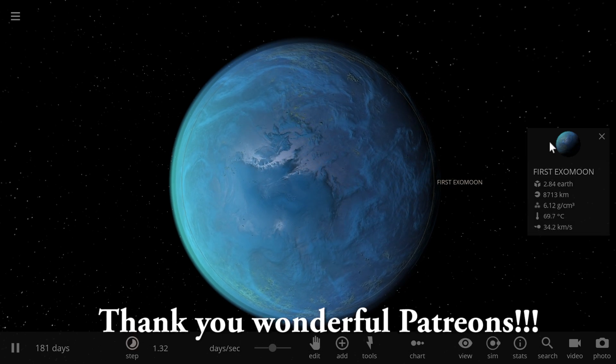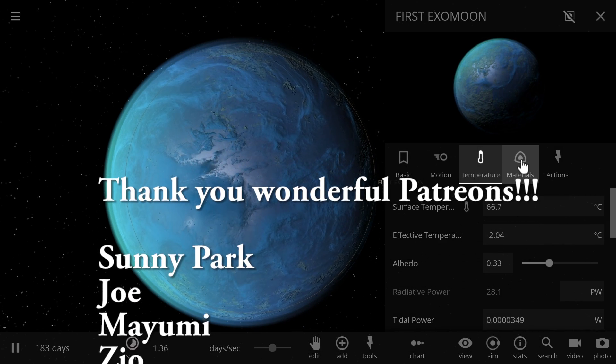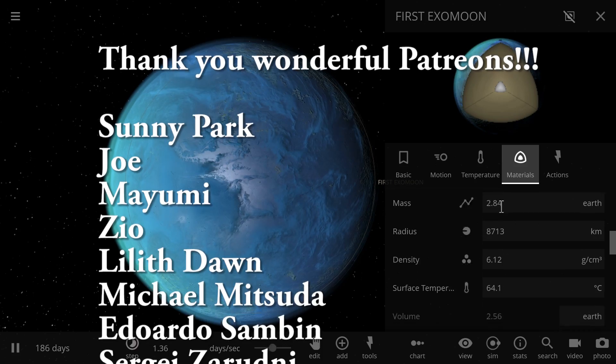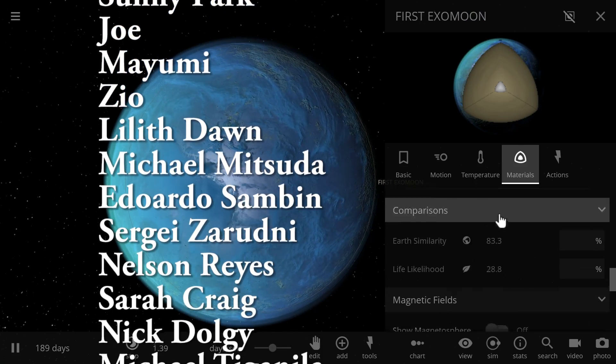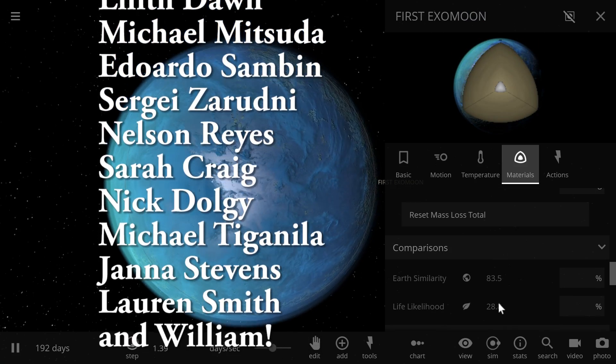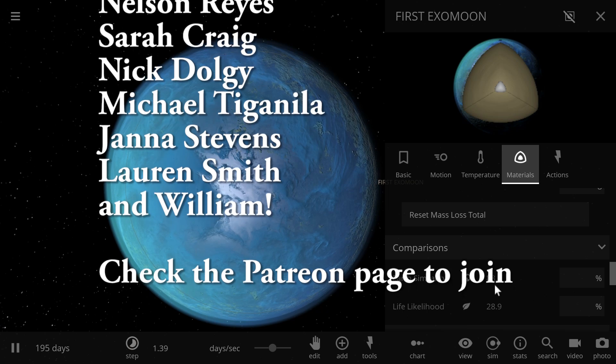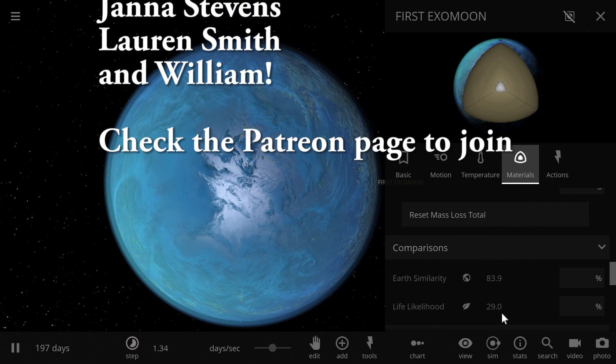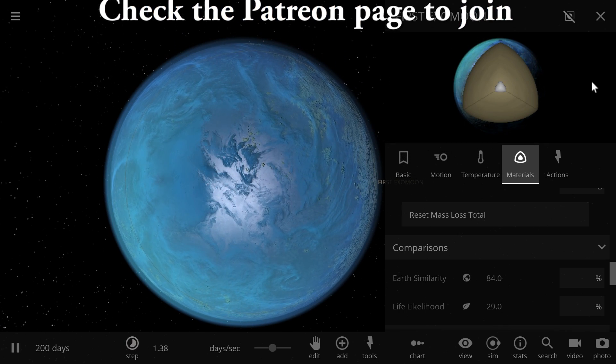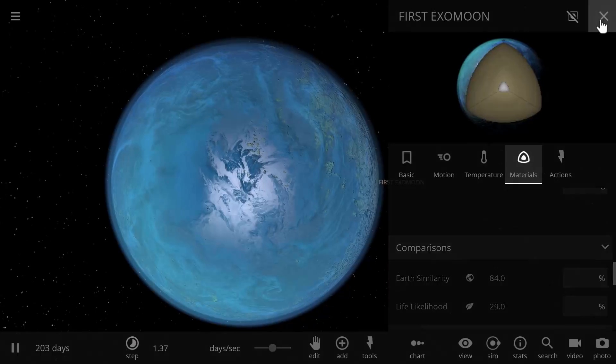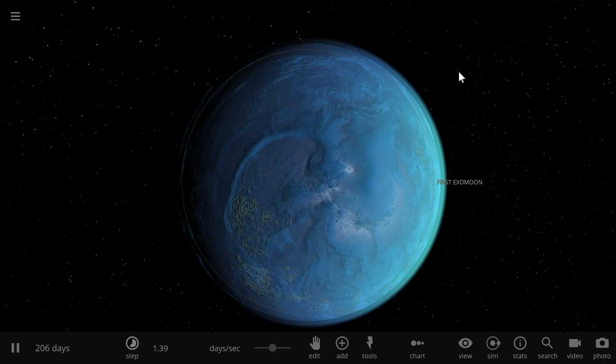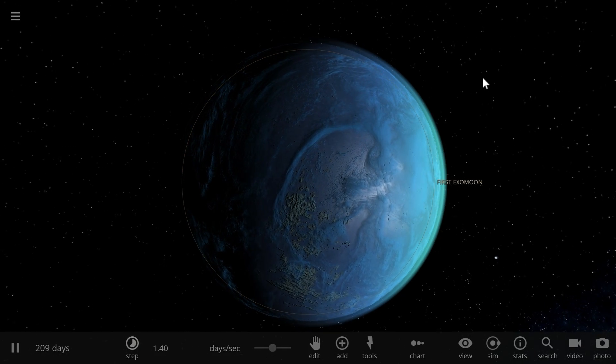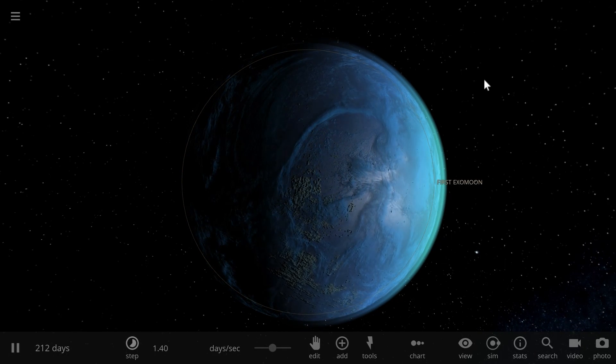Now what I actually want to find out is what is the chance of having life here. We're going to go into the Earth similarity index and wow, it's 83% similar to Earth and the likelihood for life here is 29.9%. That is pretty incredible, whether it's true or not is another question. See you guys tomorrow, bye bye!